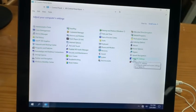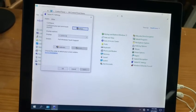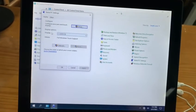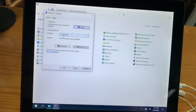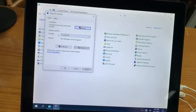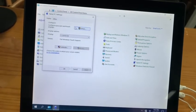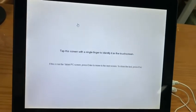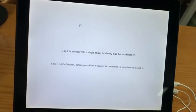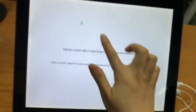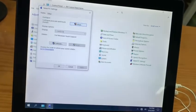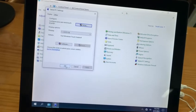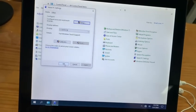In the Tablet PC settings, choose number one on the display and click Setup. The system will show you a white interface — use your finger to tap it. Then click OK to save the setup.